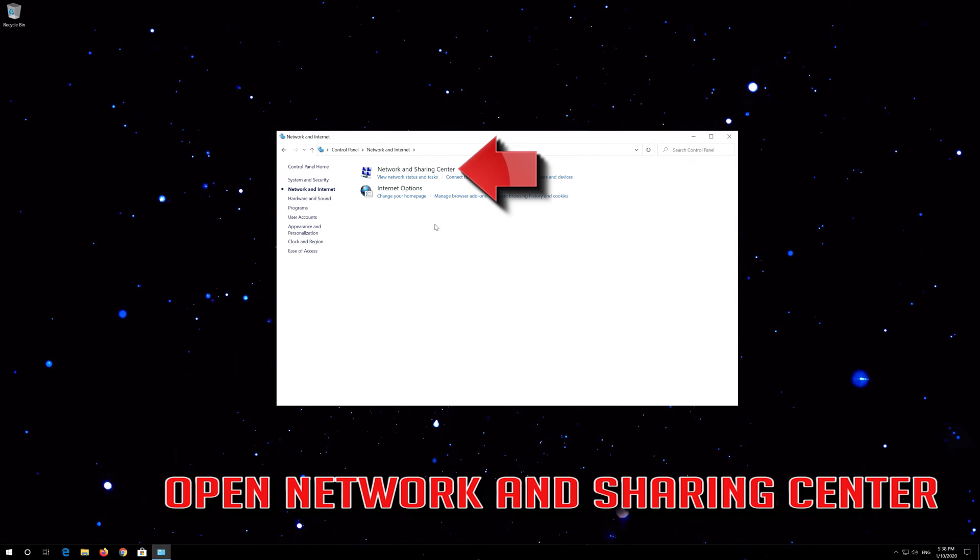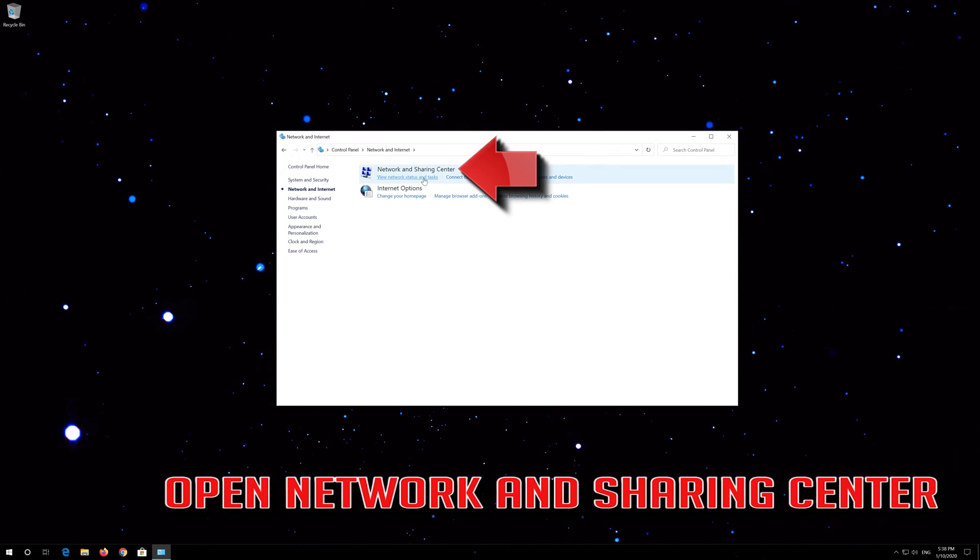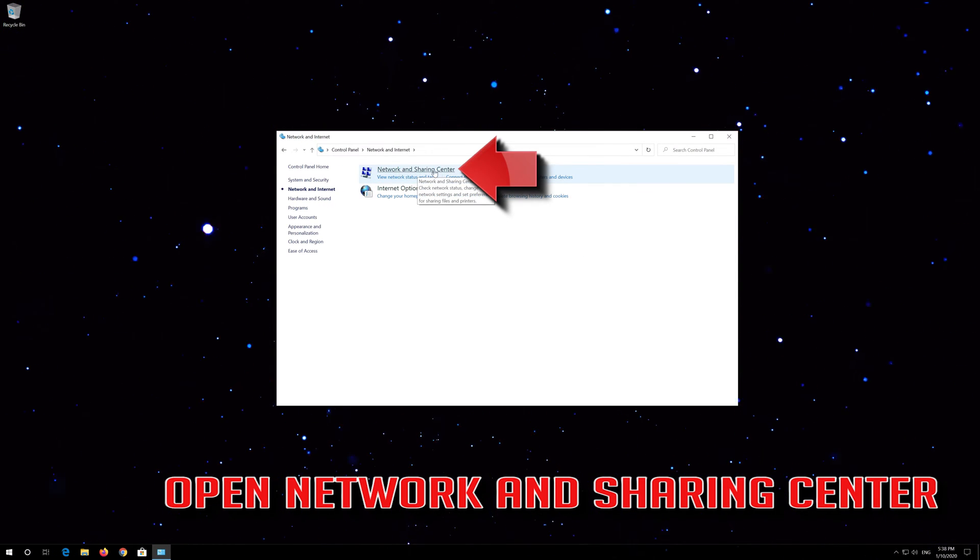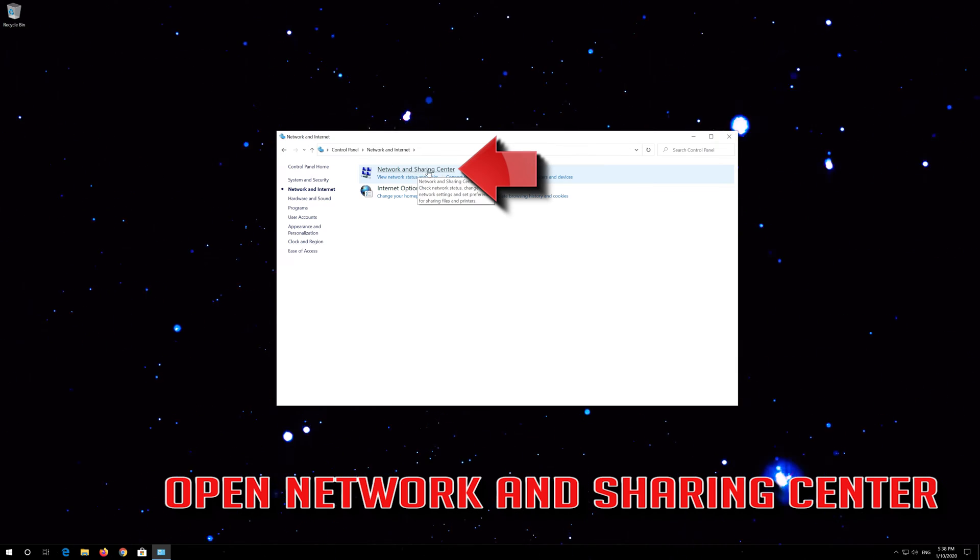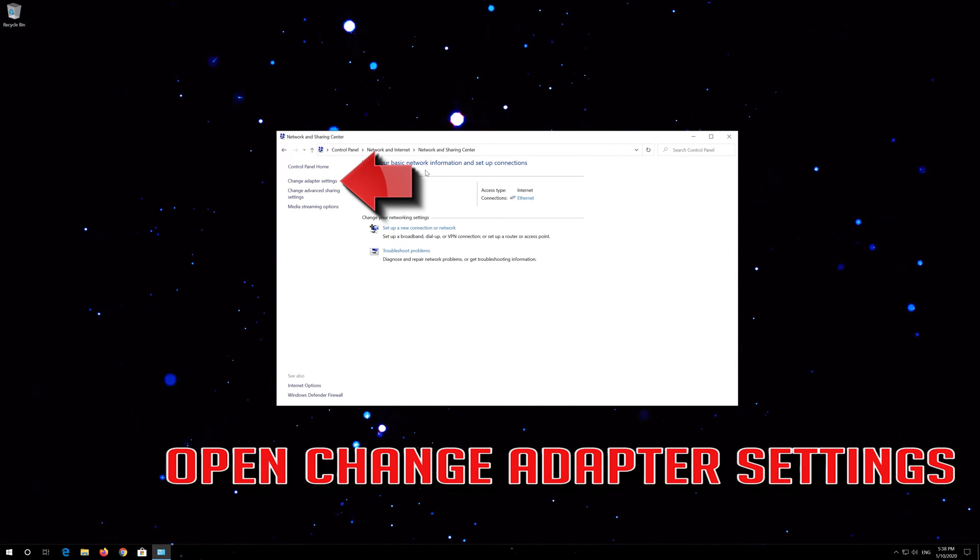Open Network and Sharing Center, then open Change Adapter Settings.